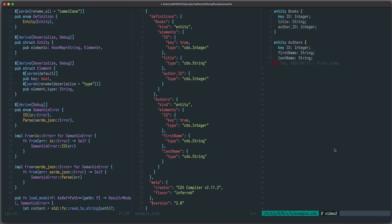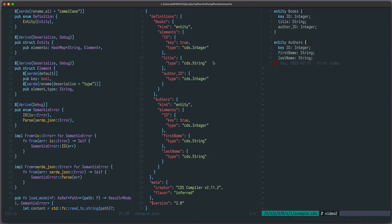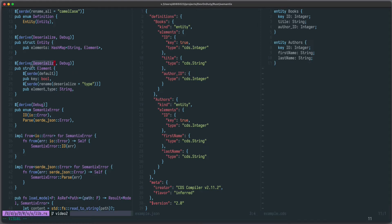As a small recap of the last video, we used a domain definition language to model our domain, which we compiled to a JSON data structure, and as the main step, we deserialized the data structure into corresponding Rust types using the derive deserialize functionality of the crate Serde.